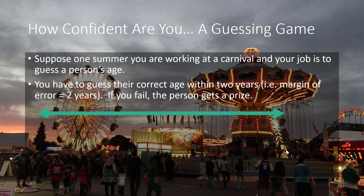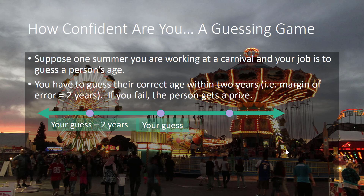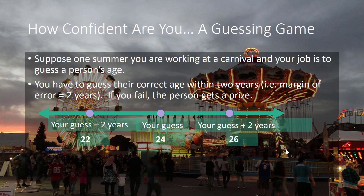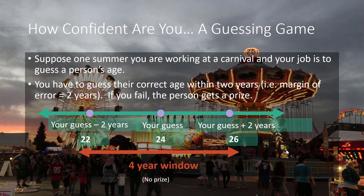Let's draw a picture of the confidence interval. Your guess is the point estimate in the middle of your confidence interval. The lower limit is your guess minus two years, and the upper limit is your guess plus two years. If you guess the person's age is 24, then if the person is between 22 and 26 years old, they do not get a prize because you are correct within two years.